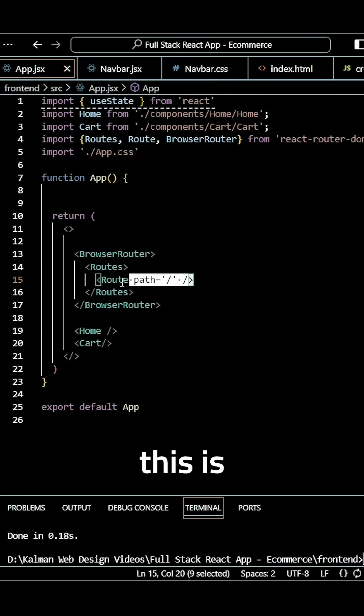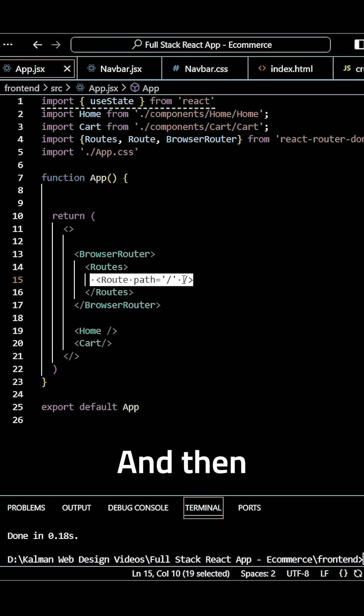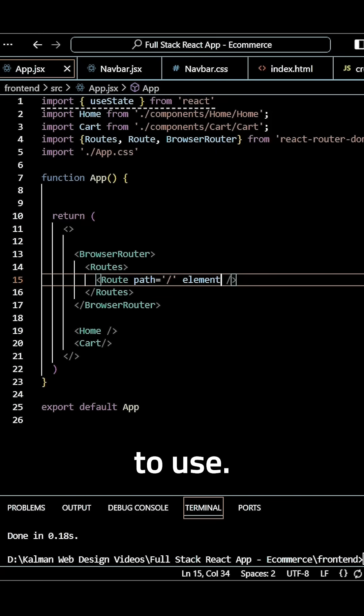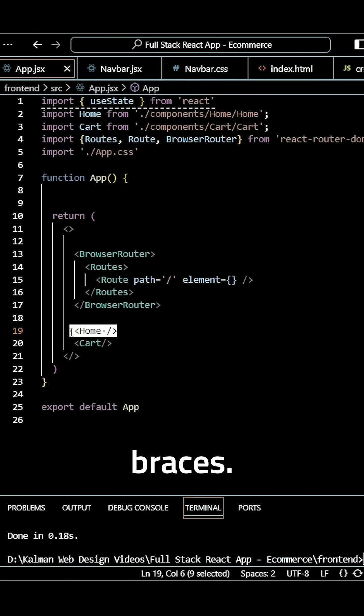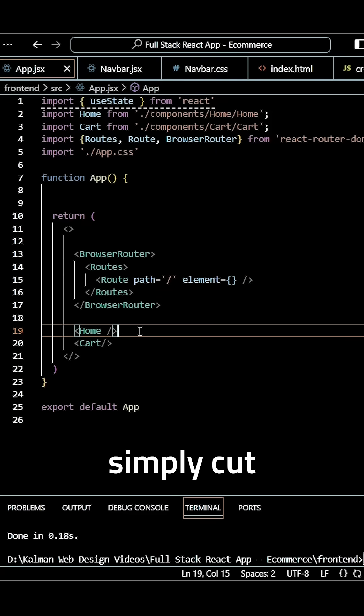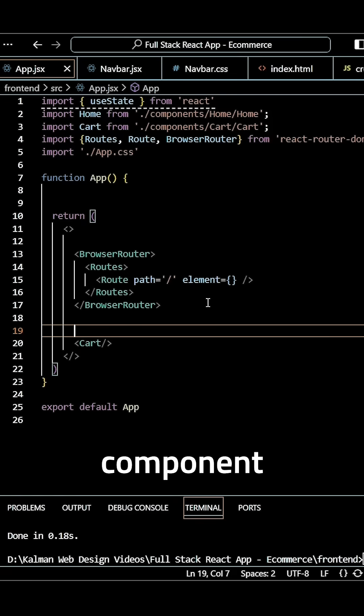Then we need to specify what element we want to use. We'll say element, make this equal to curly braces, and simply cut our Home component with Control+X and paste it here. That will be our first route.